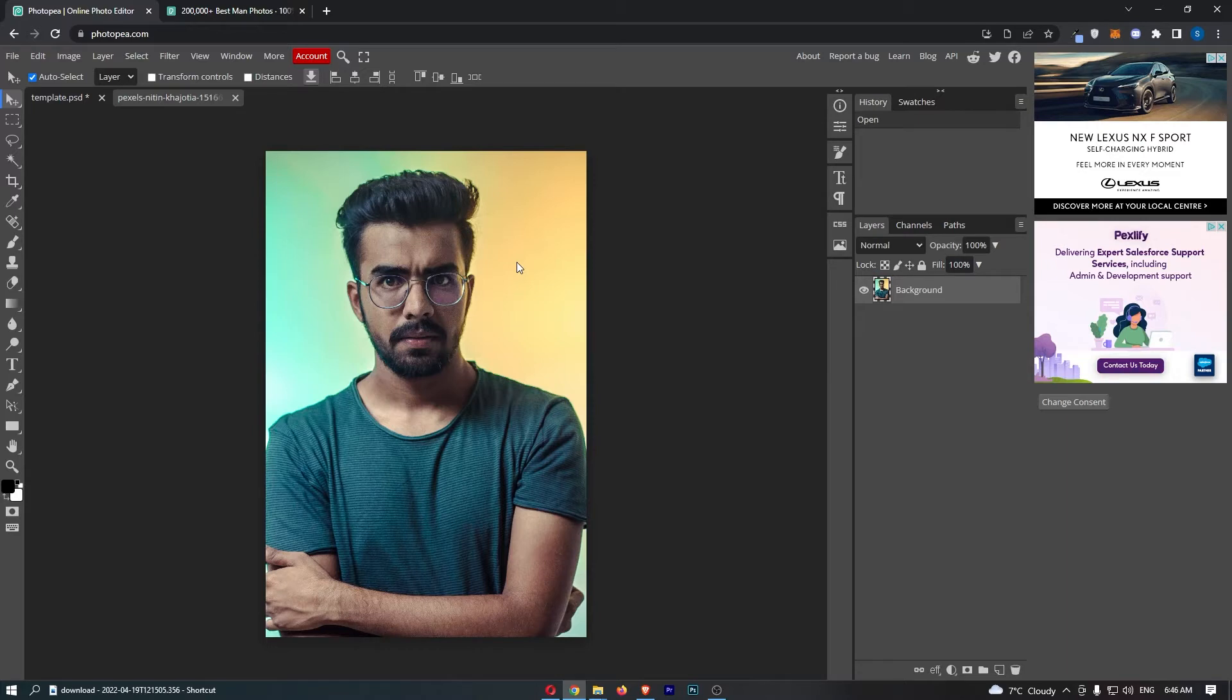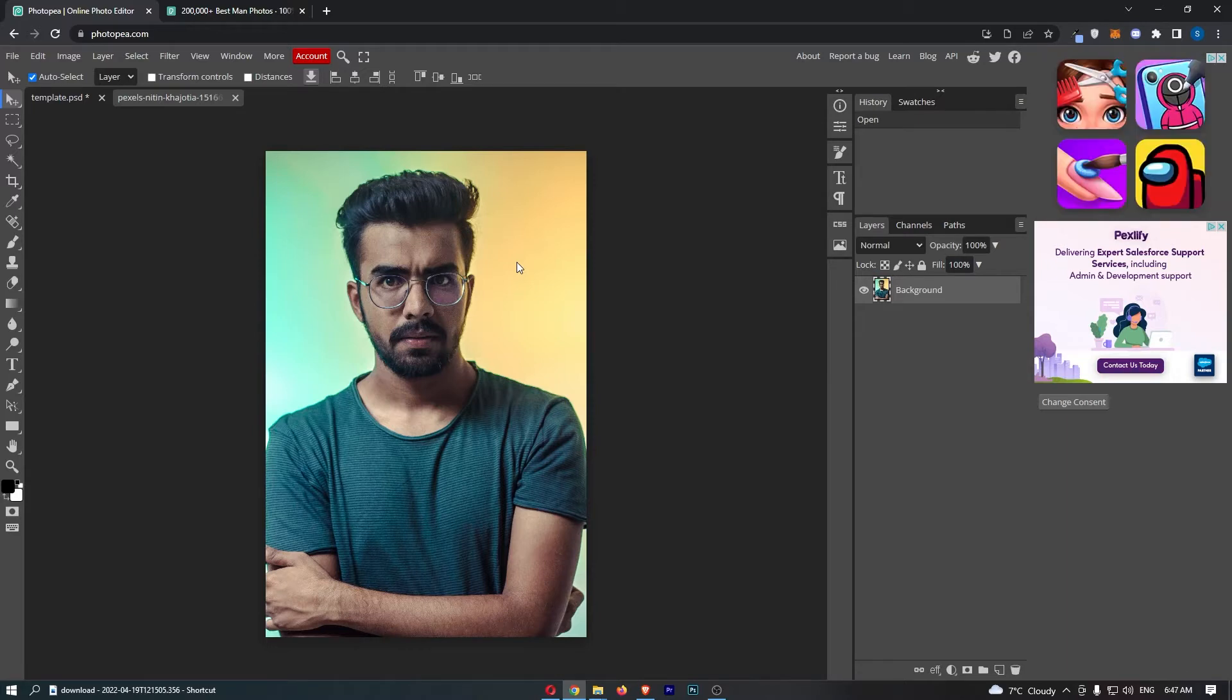Okay, so to do this you first of all want to load up the image that you would like to blur. And then from here, all we need to do is come over to the tools section on the left hand side.